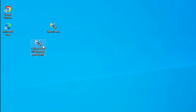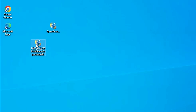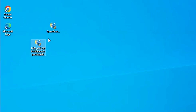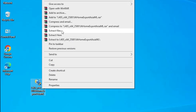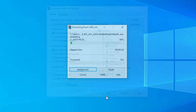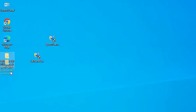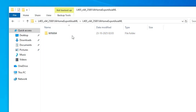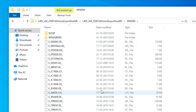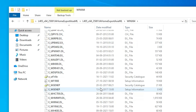Now on the desktop we have two files: our scanner setup file and our printer setup file. These are compressed files, so we need to unzip them. Right-click on the printer driver, click Extract Files, then click OK. A new folder is created. Double-click into it until you find the printer driver files.